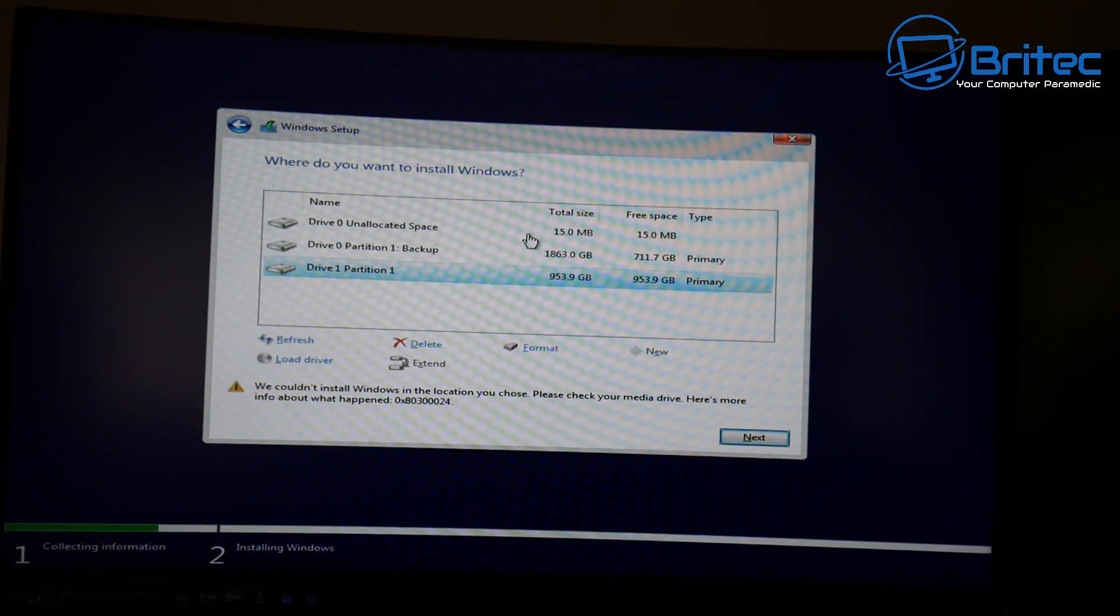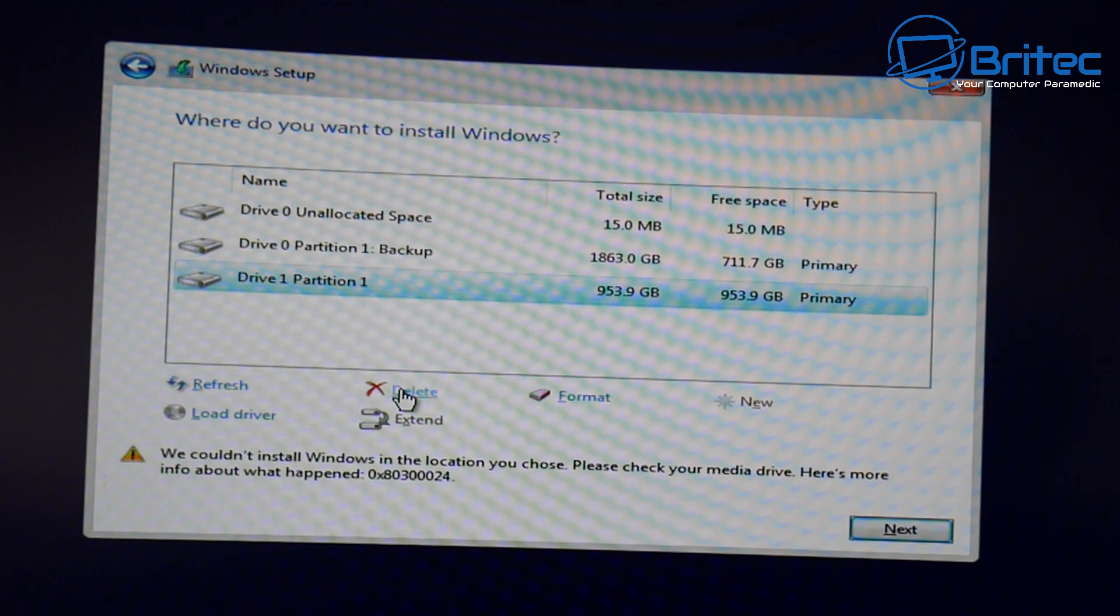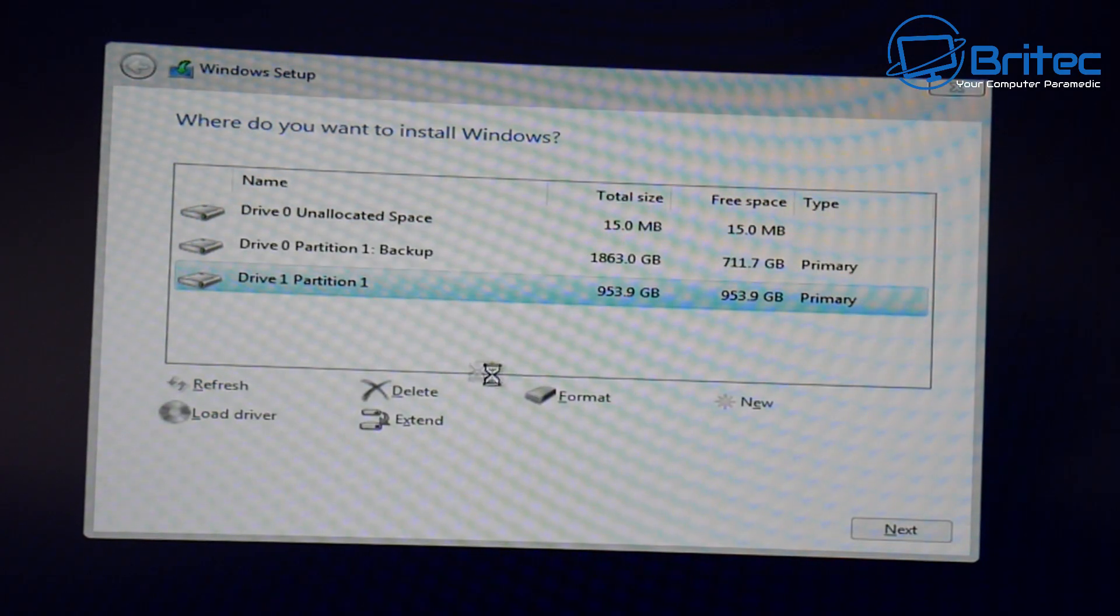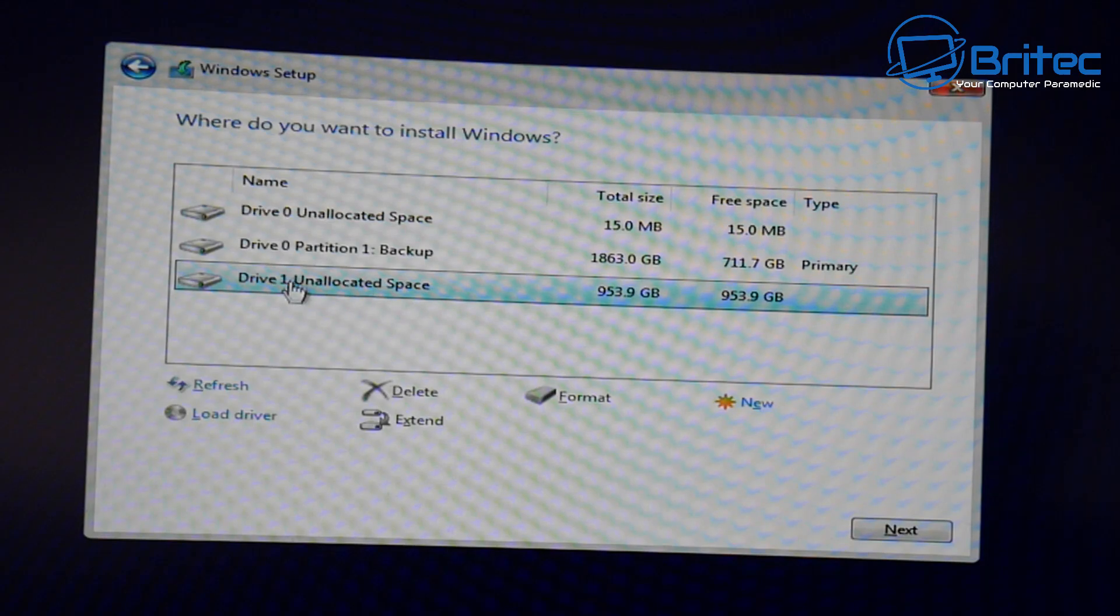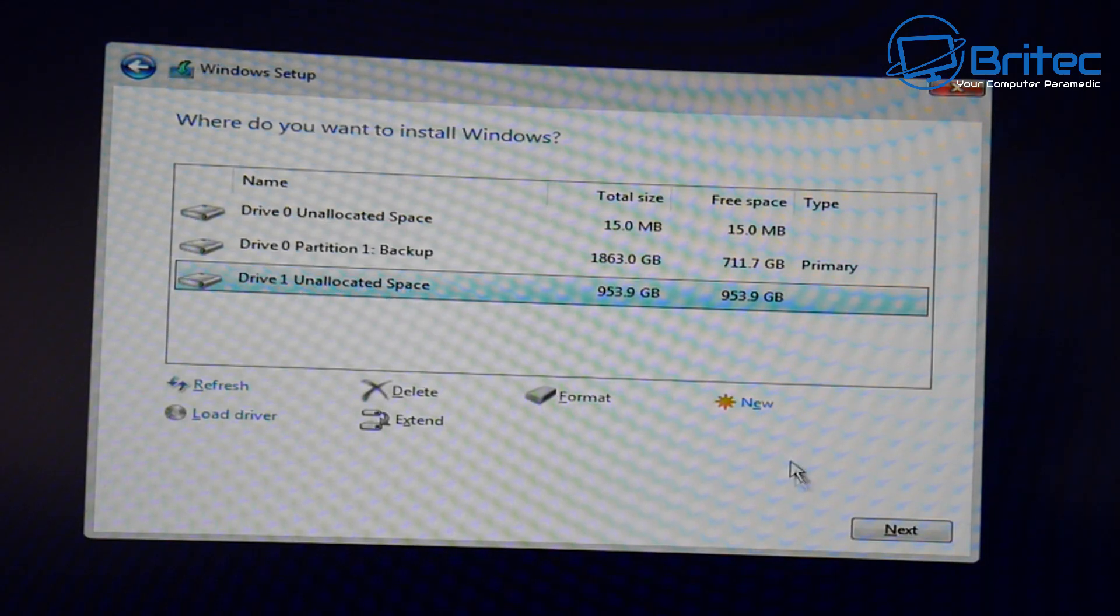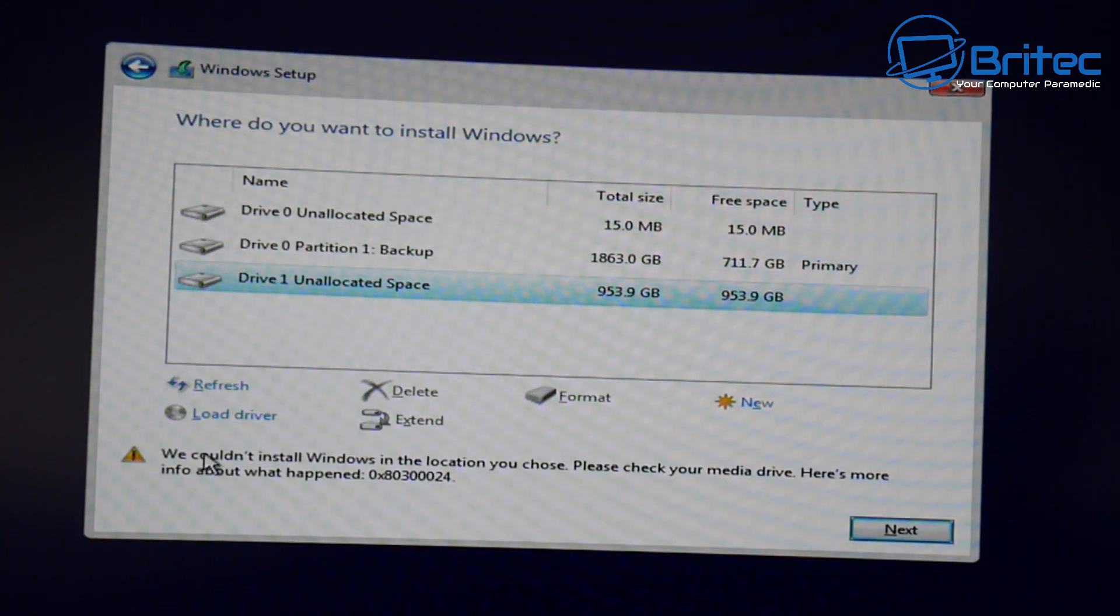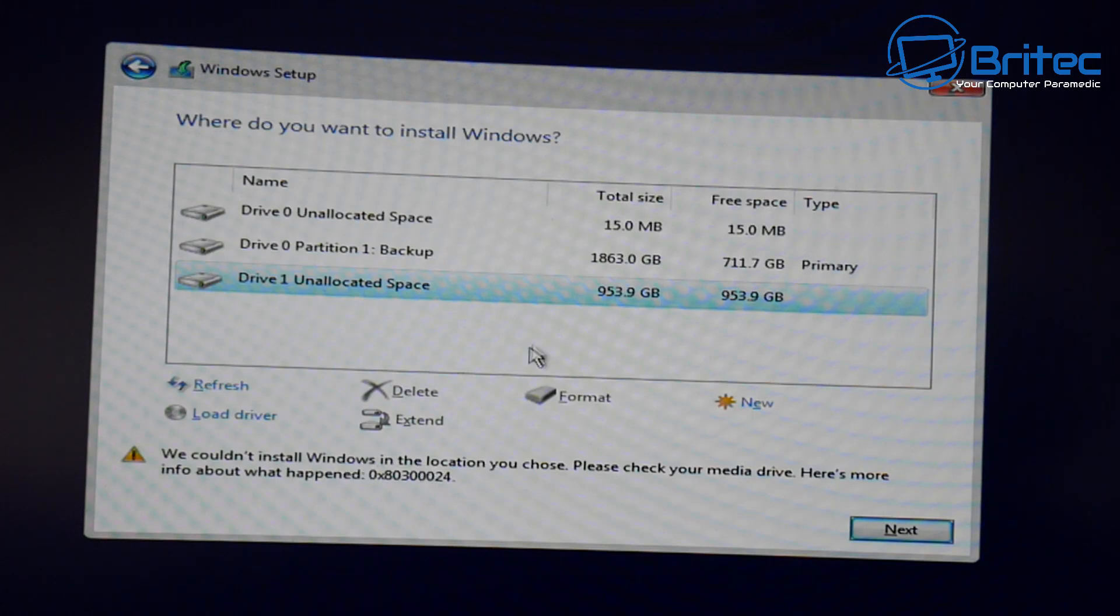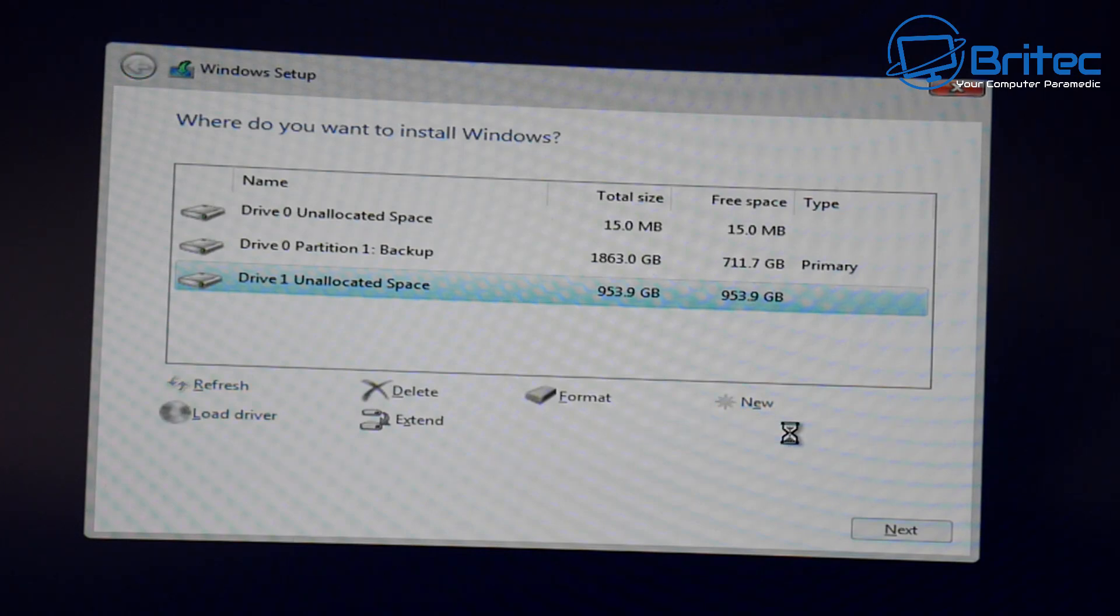What you guys got another fix it video here for you. So you're trying to install Windows 10 and you can see here we've got Drive 1 unallocated space. When we click next we get we can't install Windows in the location you choose and you get the error code 0x803024.